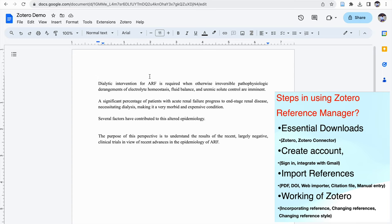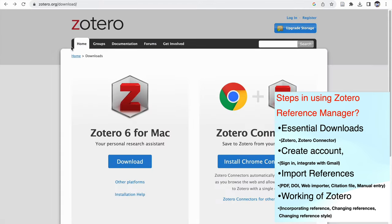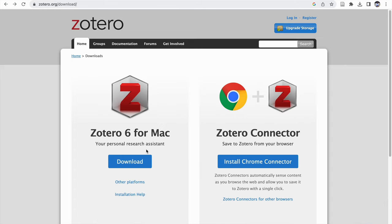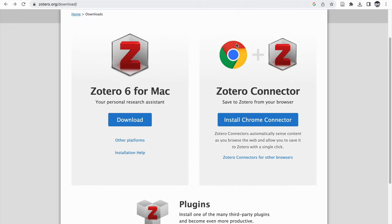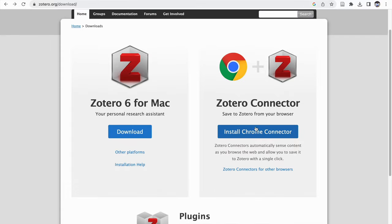The first step is downloading the necessary software. You need to go to the Zotero.org site, where if you click on the Download section, you can see the Zotero Reference Manager download. Here I'm using Mac OS, so by default it is showing Zotero 6 for Mac. If it is a Windows PC, then it will show the necessary download for Windows. Since I am accessing Zotero through Google Chrome, it is suggesting the Zotero Connector. I need to successfully download both — the Zotero Reference Manager software and the Zotero Connector, which is specific to the web browser we are using. In this case, it is Google Chrome.